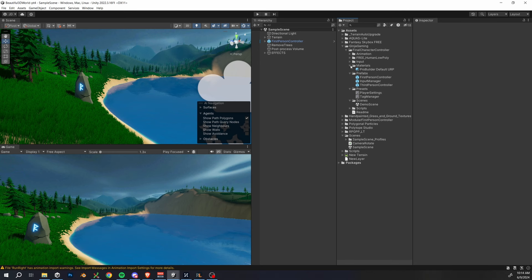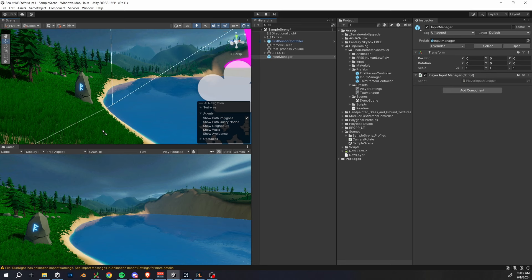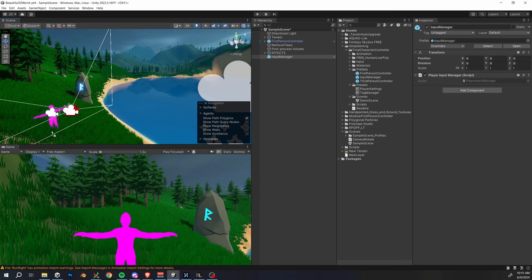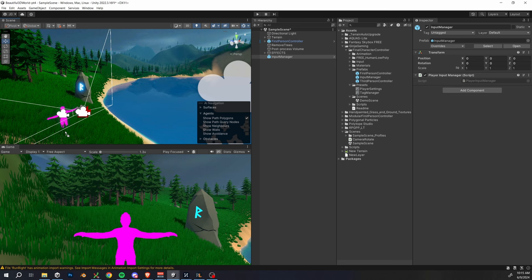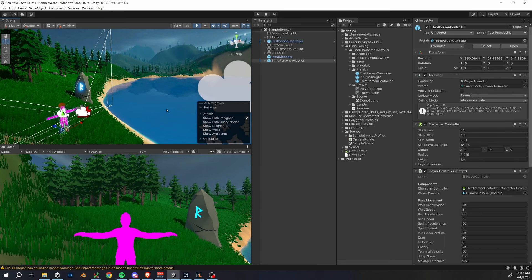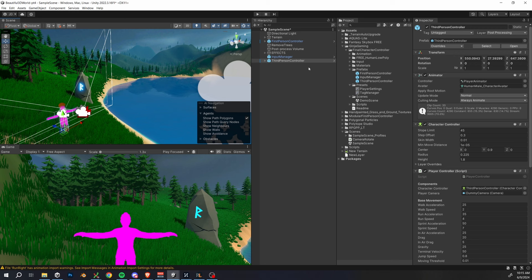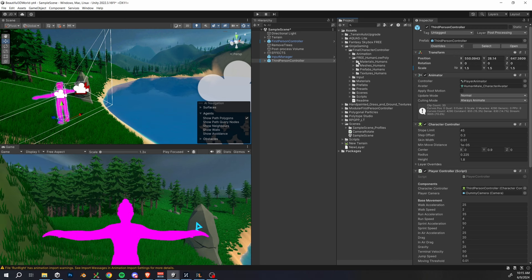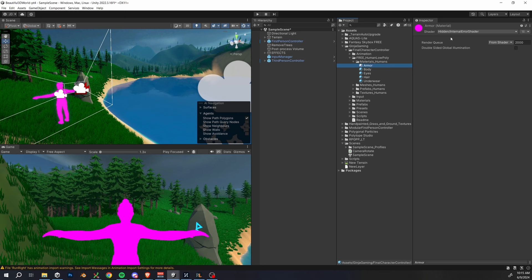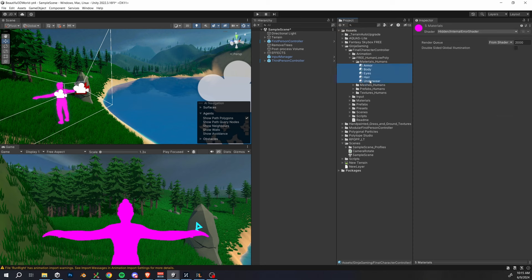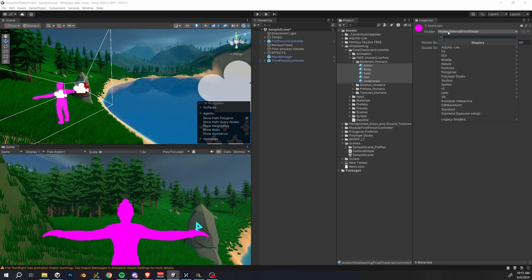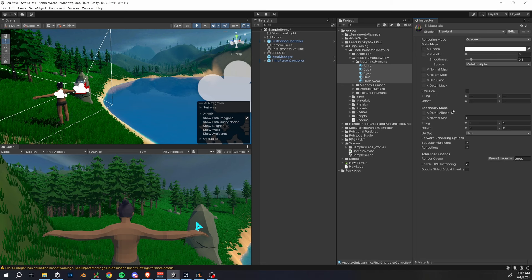All right, so first things first, drag in the input manager to the scene, then drag in the first- or third-person player controller. You'll notice this time that we have pink textures on our player. Now, I didn't make a one-click package to fix this, but we can fix this really, really easily just manually. So navigate to the free human low-poly folder, and then the materials human, and then select all of those materials. You're just going to switch the shader in the top right here to standard, and then everything should be working properly.